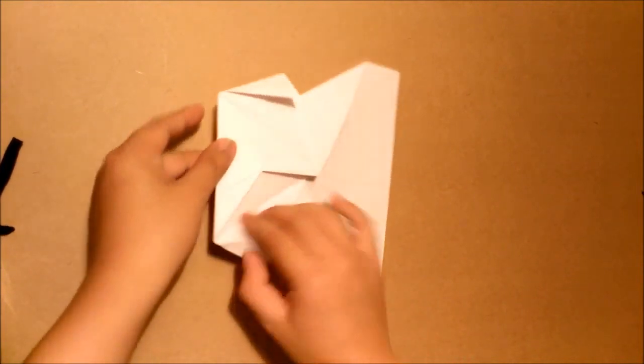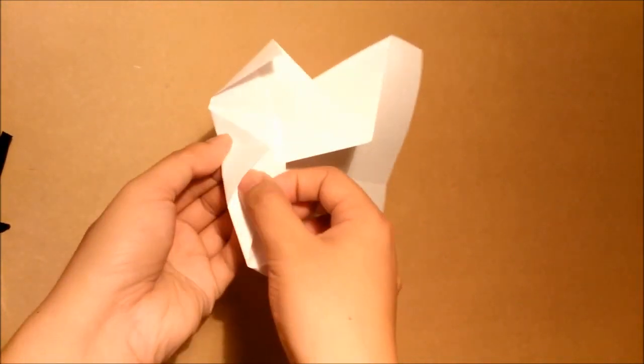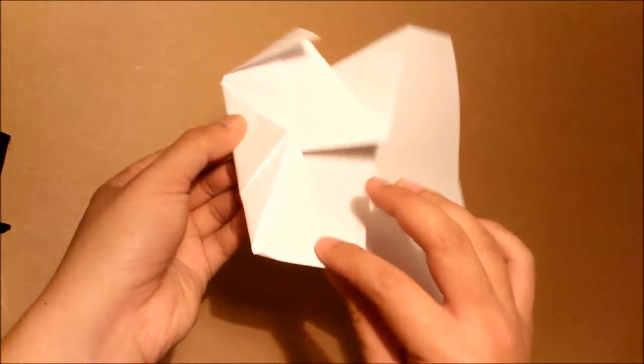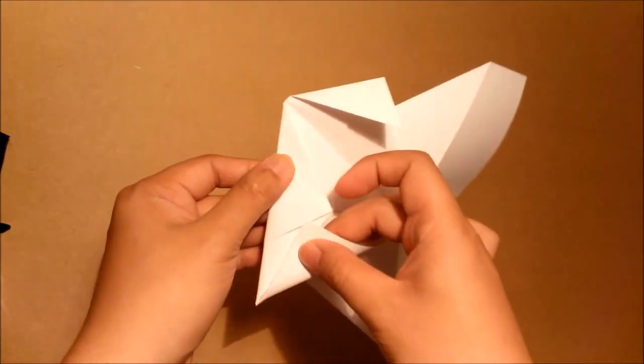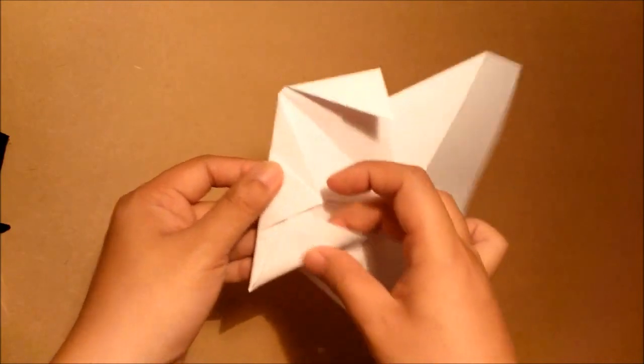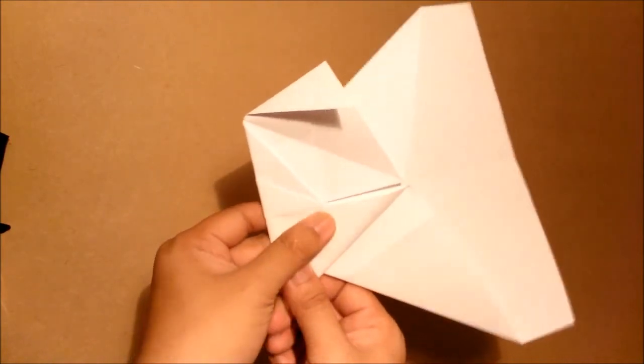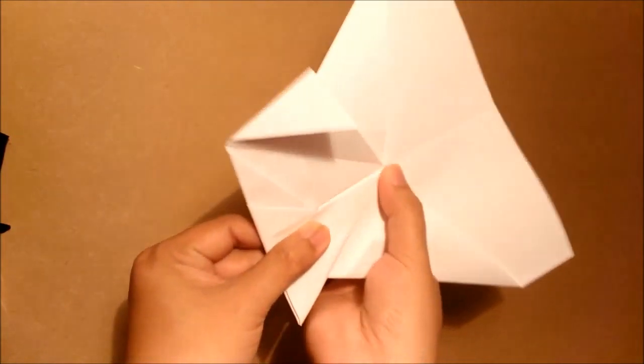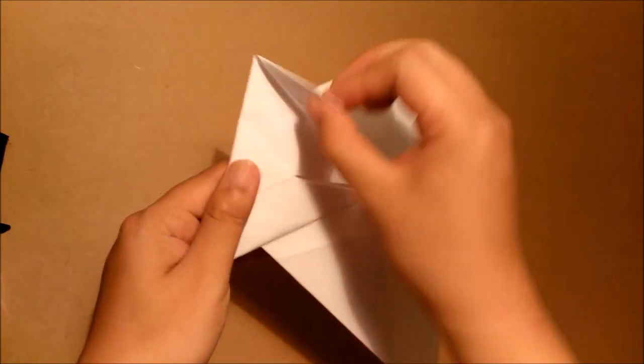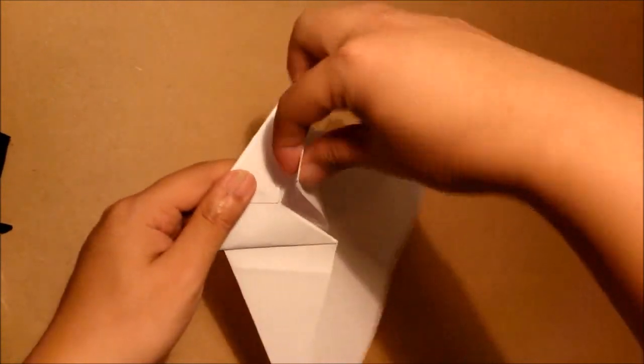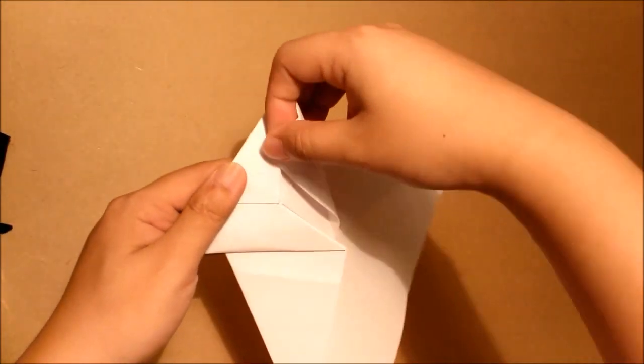Then you see the pocket here, insert this part to the pocket, and repeat the same step for the other side.